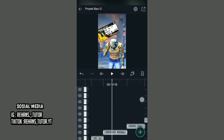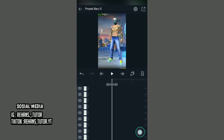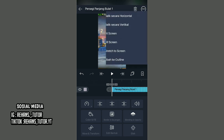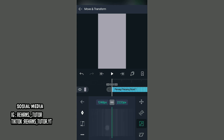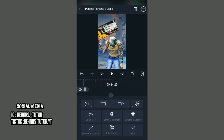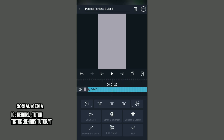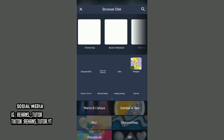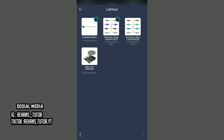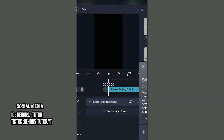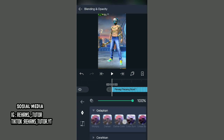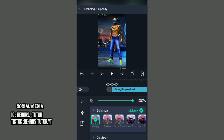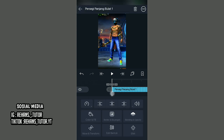Jika sudah, kalian pergi ke awal video. Kita akan membuat efek coloring. Di sini kalian menambahkan persegi, lalu pilih titik 3 dan pilih yang 'Strict to Screen'. Lalu pilih Move and Transform, pilih ketiga, lalu lebarkan ke full layer. Jika sudah, kalian pergi ke akhir video, lalu panjangkan. Jika sudah, kalian tambahkan efek, kalian cari saja di lainnya dan pilih efek yang namanya 'Salin Latar Belakang' (copy background). Kemudian kalian kembali dan pilih Blending opacity, dan pilih yang 'Gelapkan' (darken) dan pilih yang 'Multiply'.